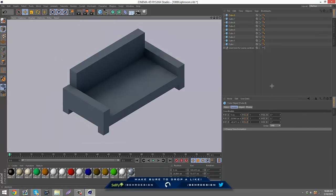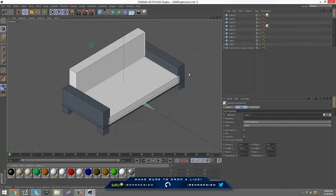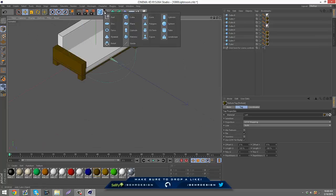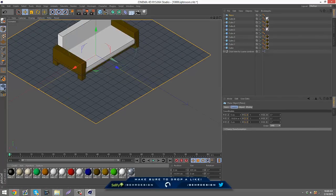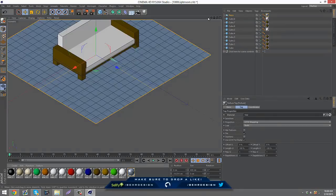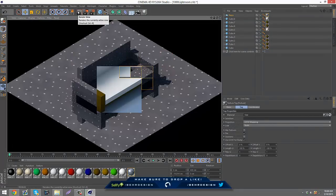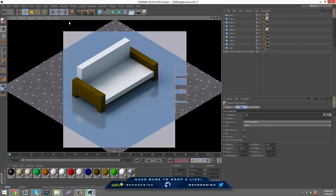From here you can start adding color. You can make the little cushions one color, and make the rest like a brown to resemble wood. Then you can make a plane, bring it down, and add any texture you want on the floor to see what it looks like. And that's just the basic isometric couch.